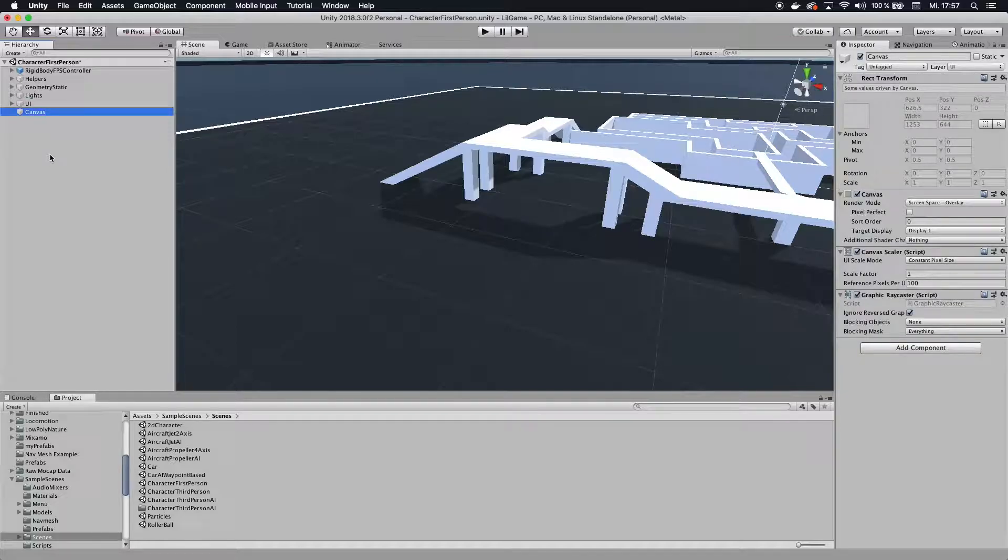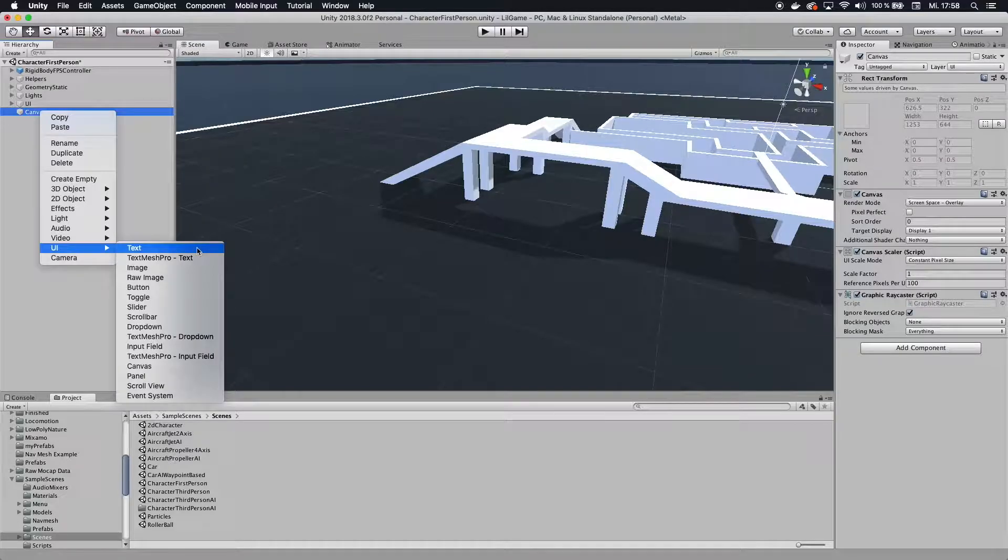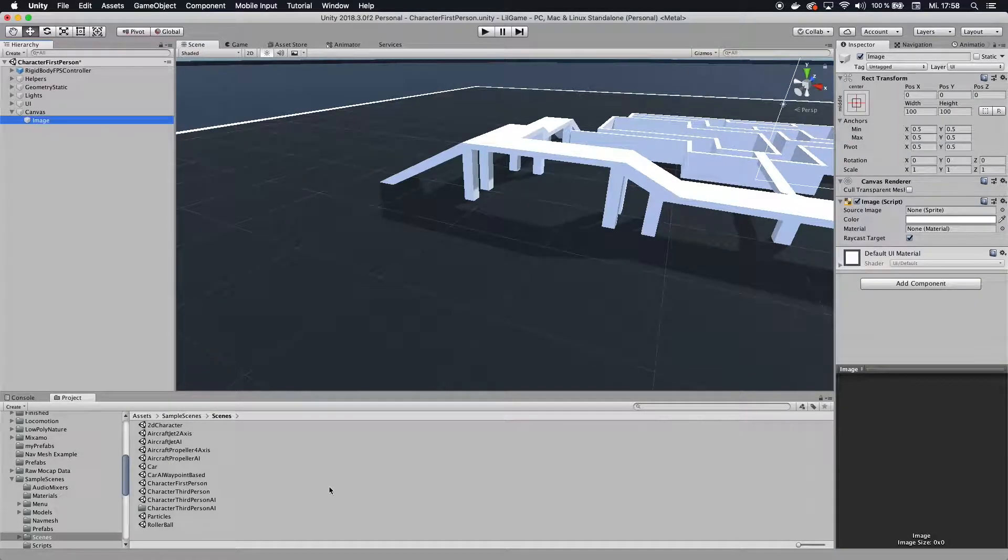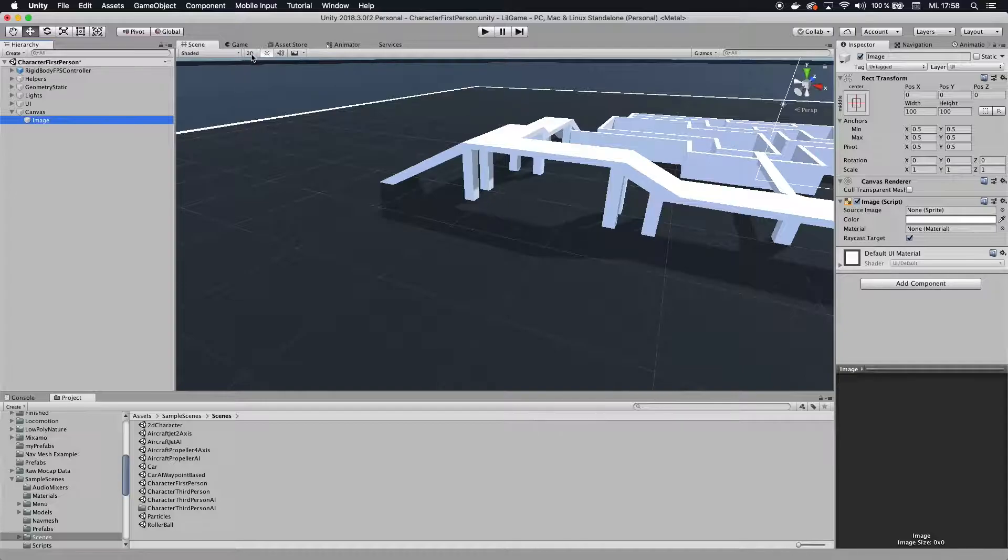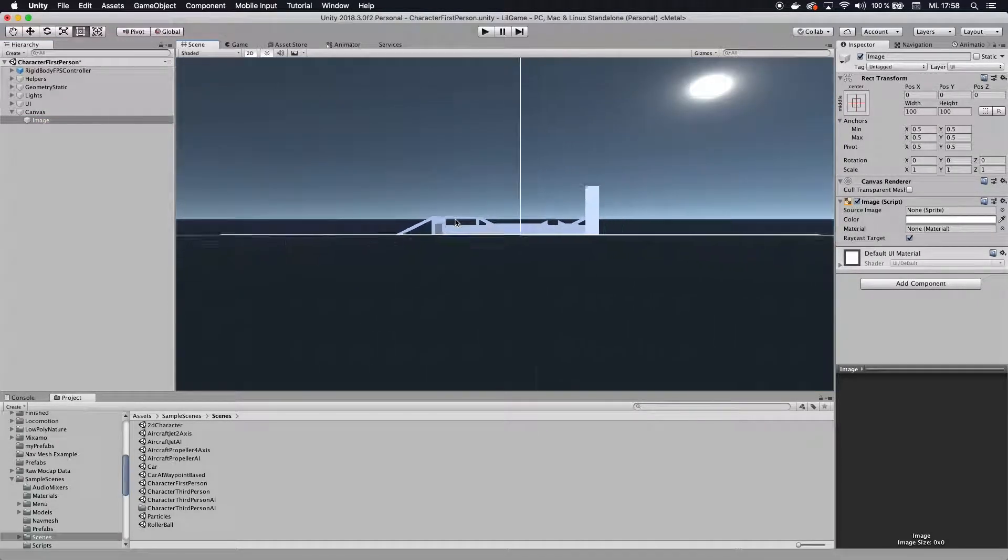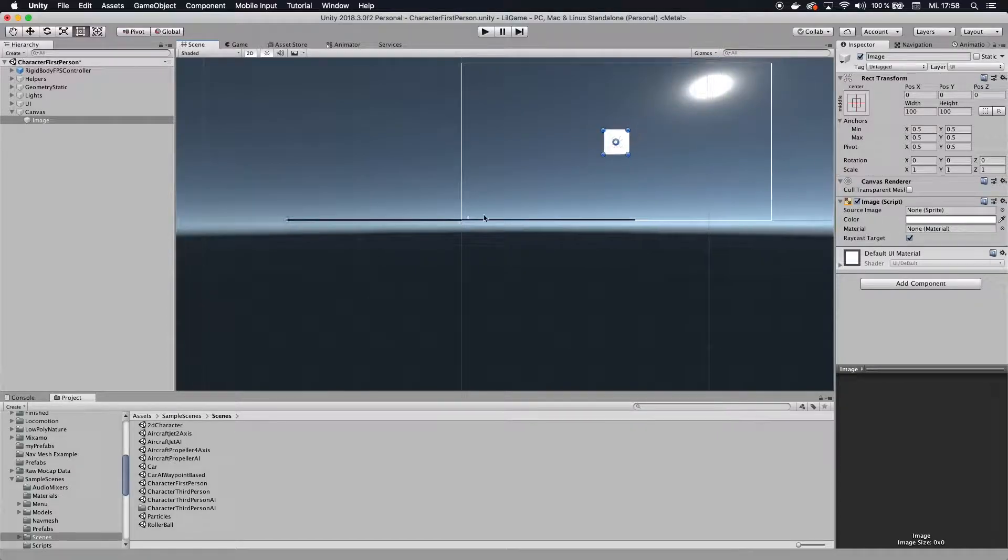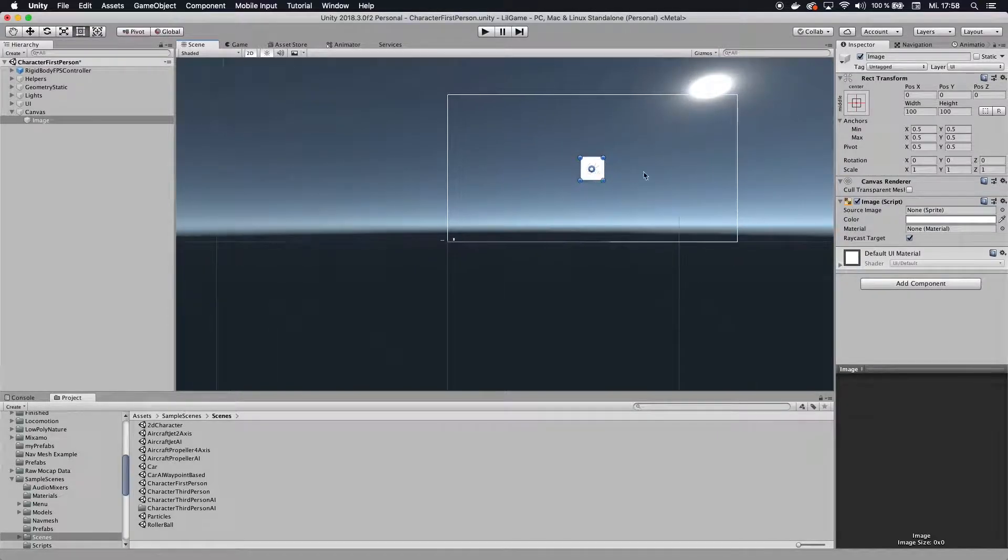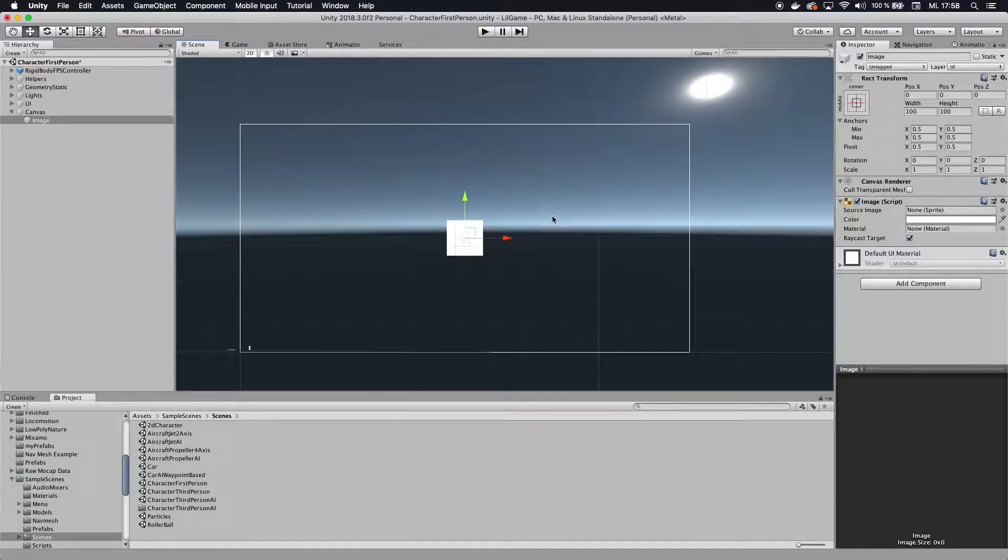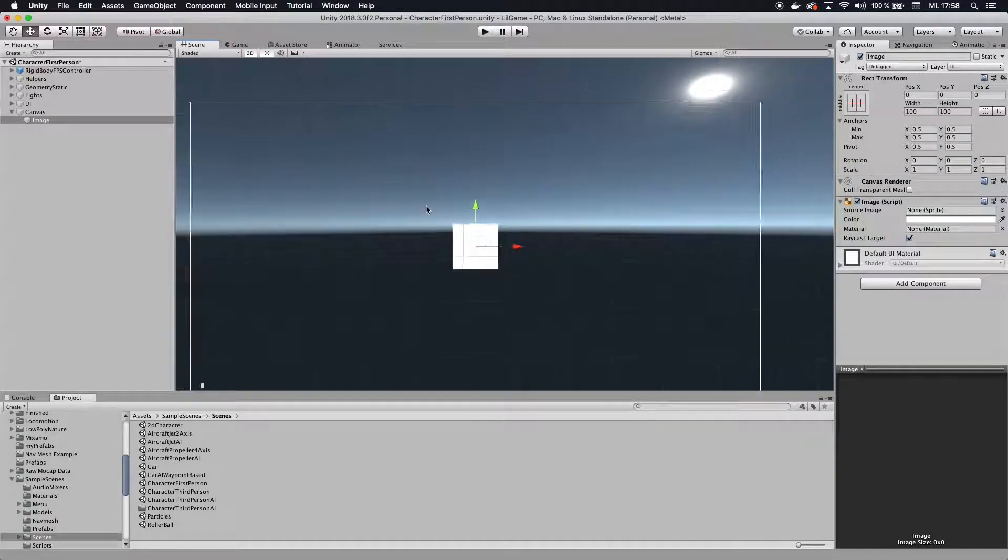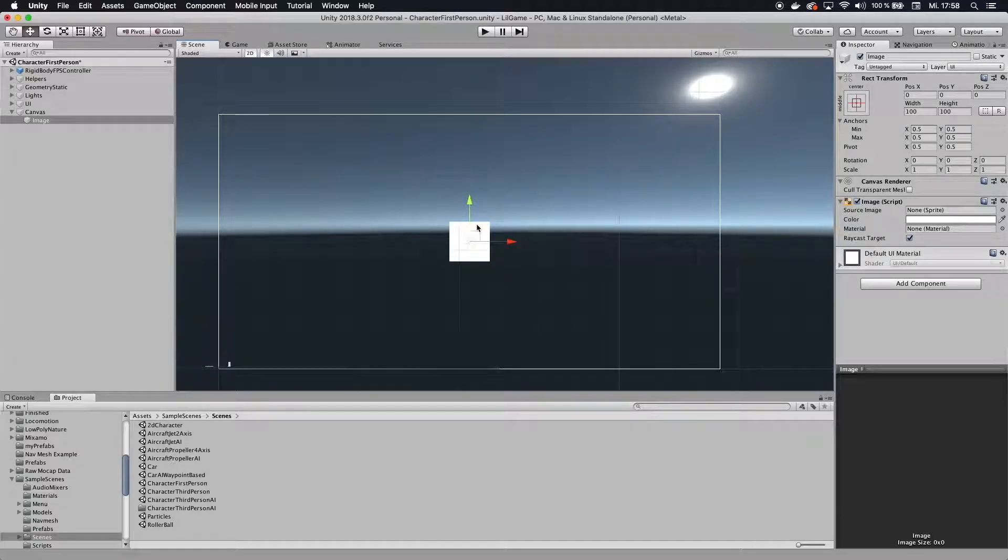Once we have that canvas, we click on it, right click on the canvas, go to UI and click on image. At first you don't see anything when you're adding an image here, but to show you what happened I'm going to click on 2D here and zoom out a little bit, and here we have the canvas. This will overlay on whatever you see once you hit play mode. We have this image that we just added right in the middle, and that's also where we want to keep it.